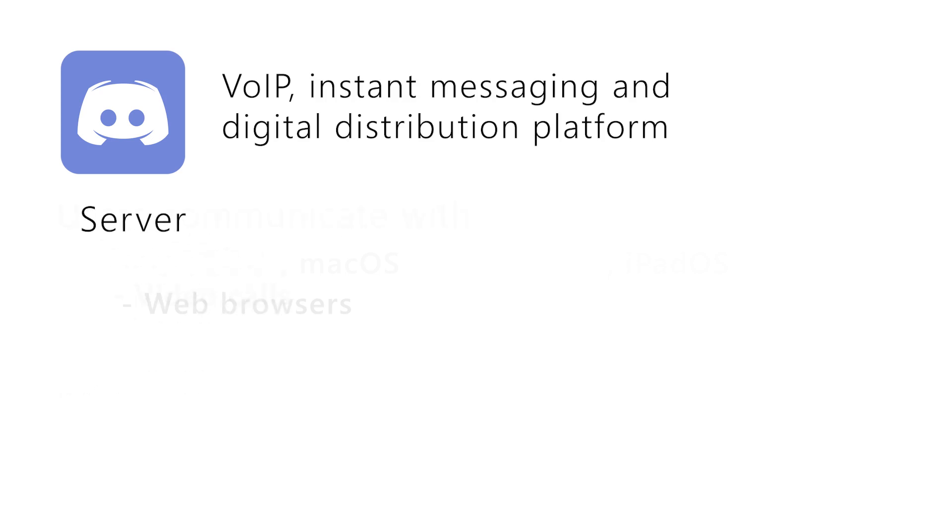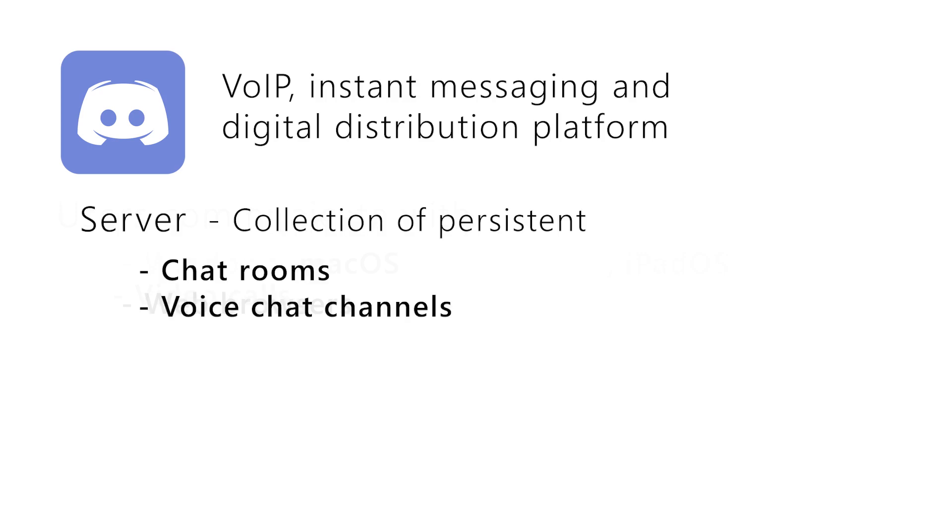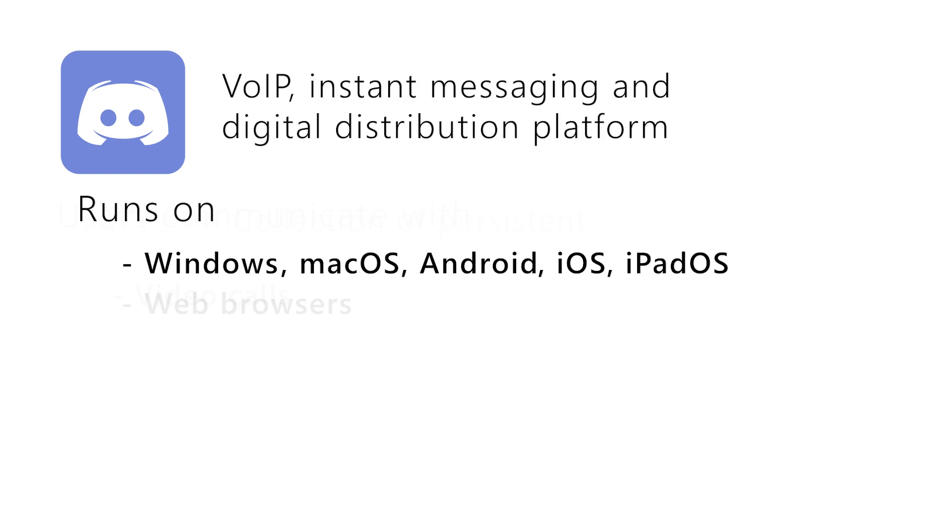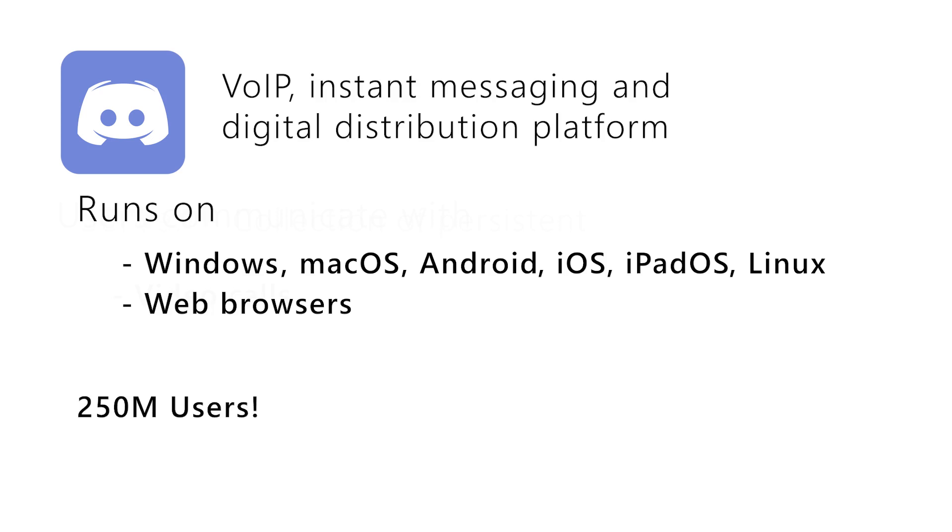Servers are a collection of persistent chat rooms and voice chat channels. Discord runs on any platform like Windows, macOS, Android, iOS, iPadOS, Linux as well as in web browsers. As of July 2019 there are over 250 million users of this software.